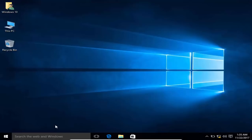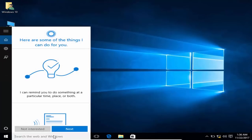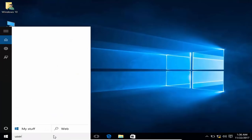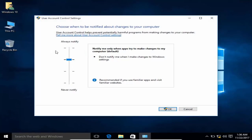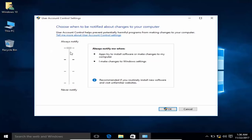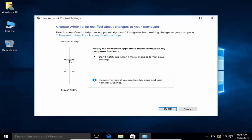Go to User Account Control settings. In the UAC settings, set the slider to the recommended level and click OK.